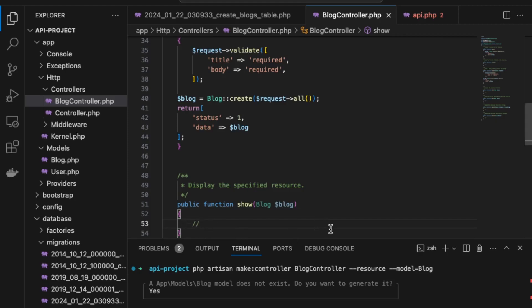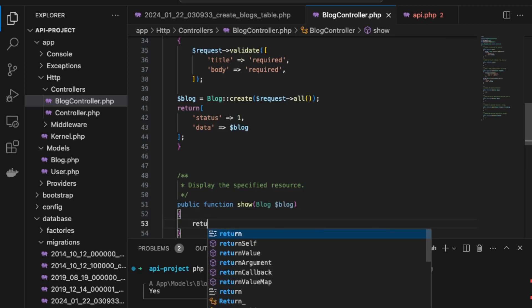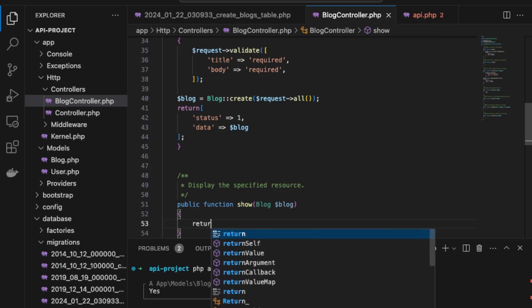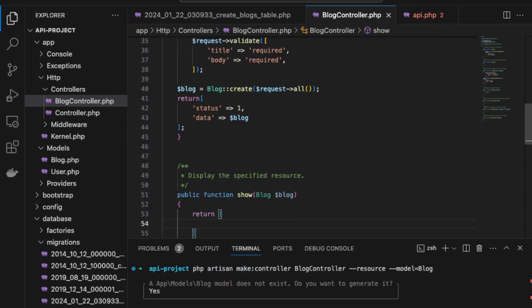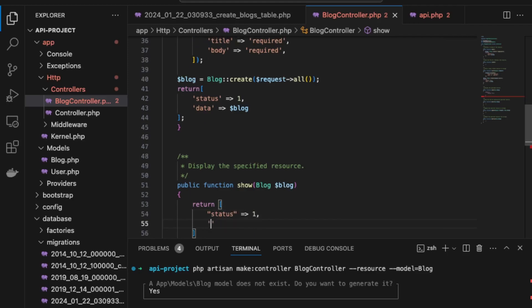For the show function, which returns a specific blog post, we simply return a response with status 1 and the blog variable, which Laravel automatically resolves via route model binding.